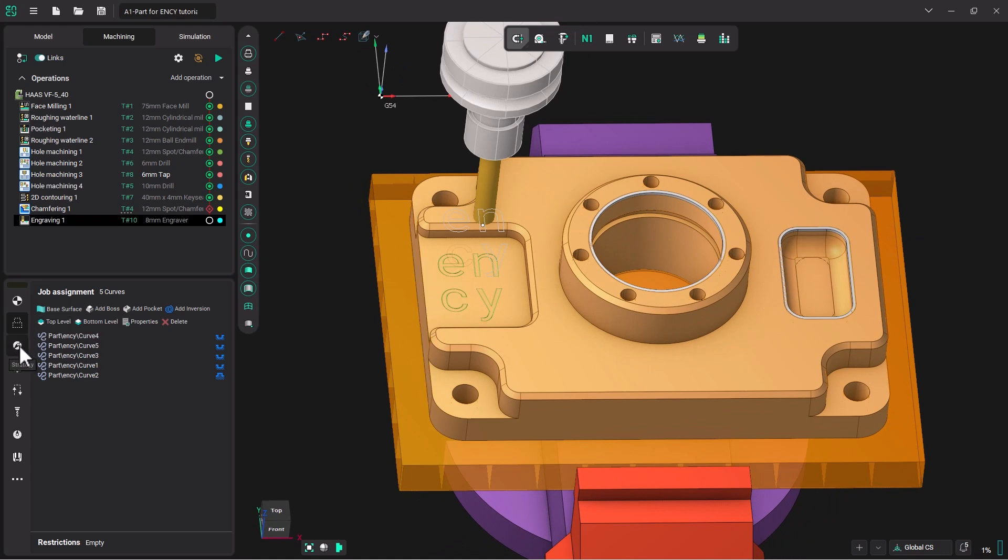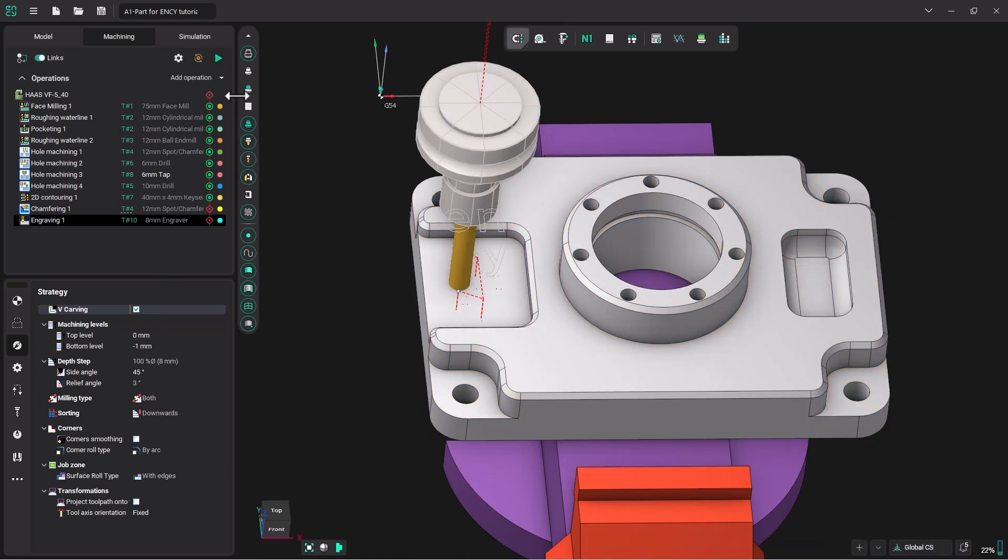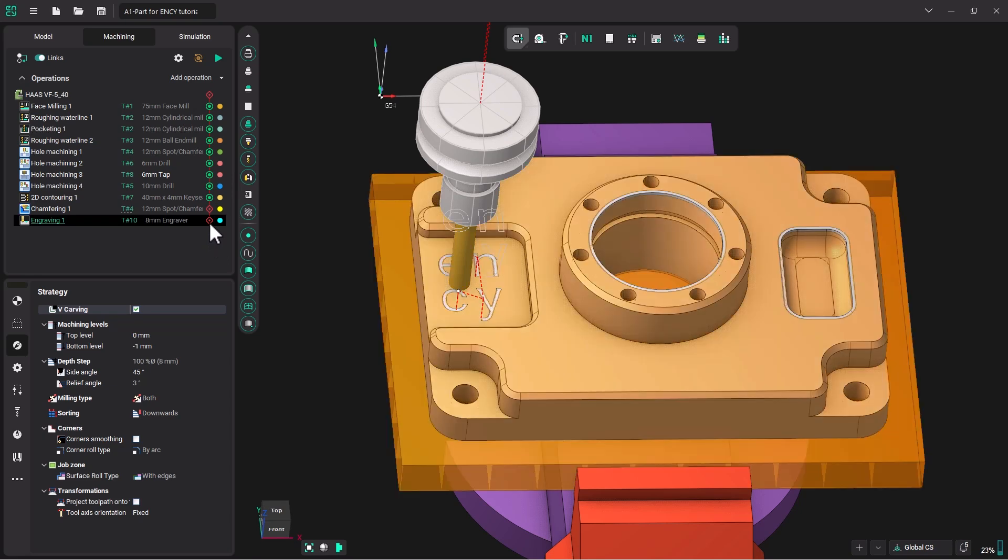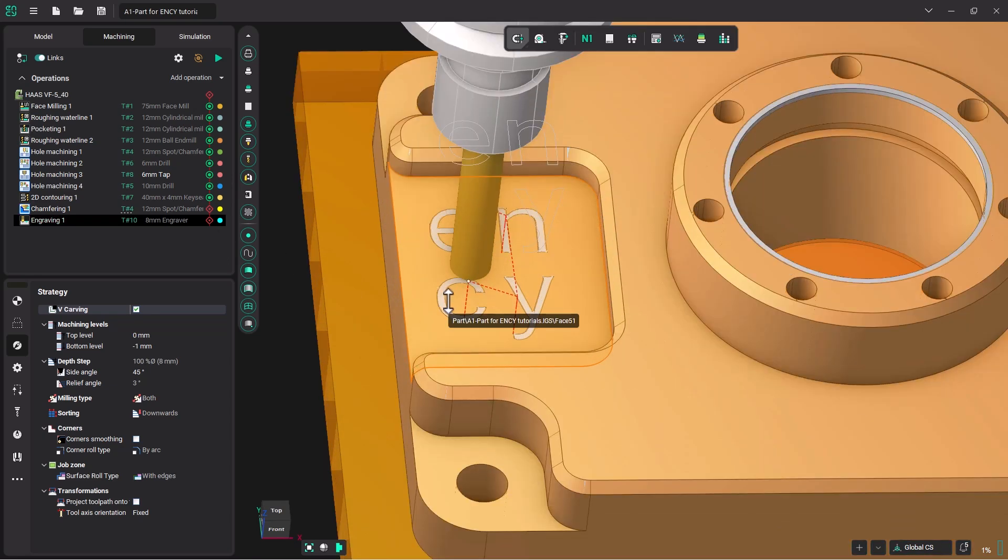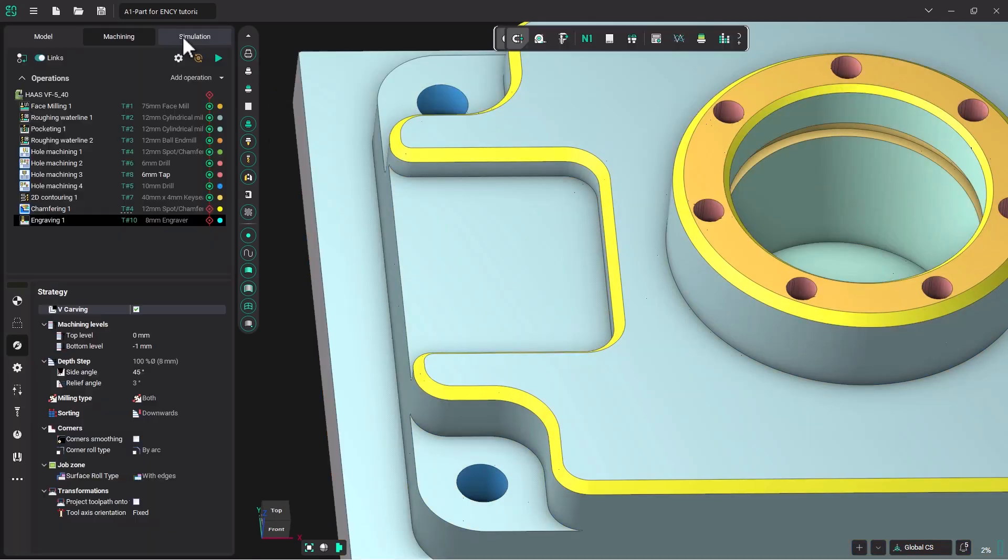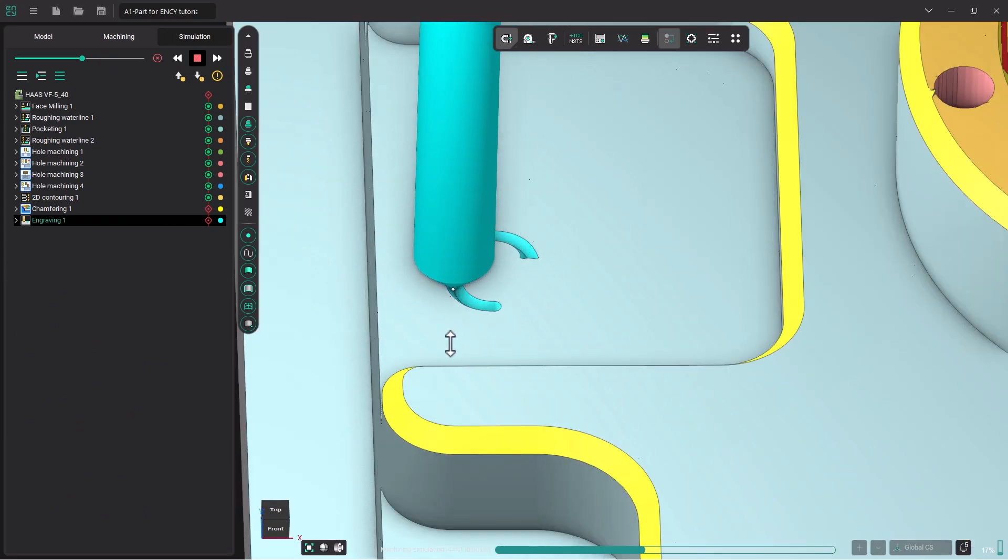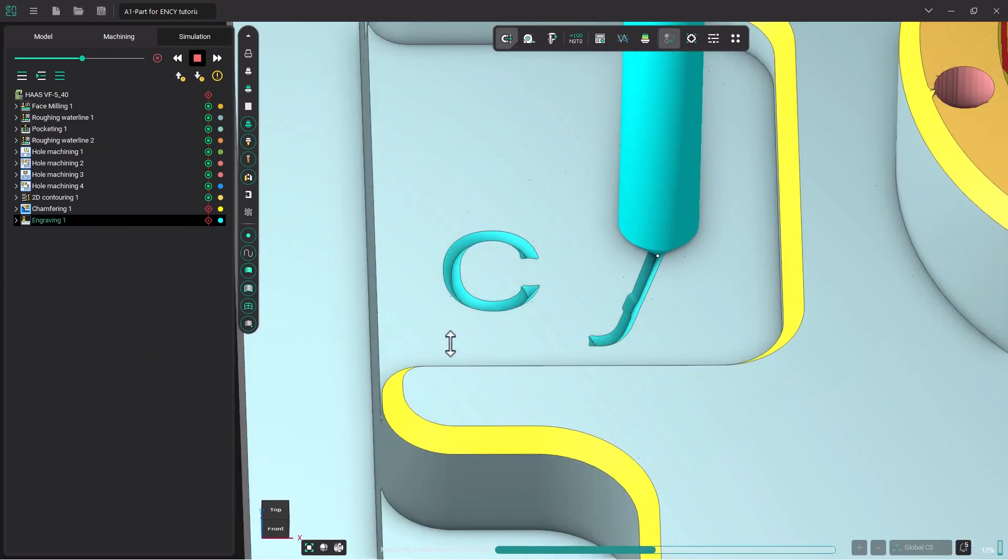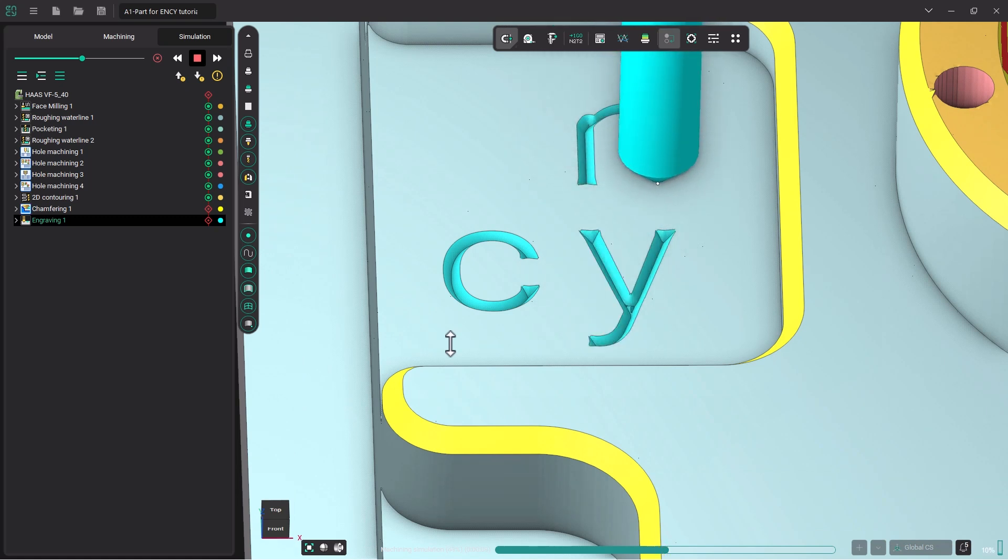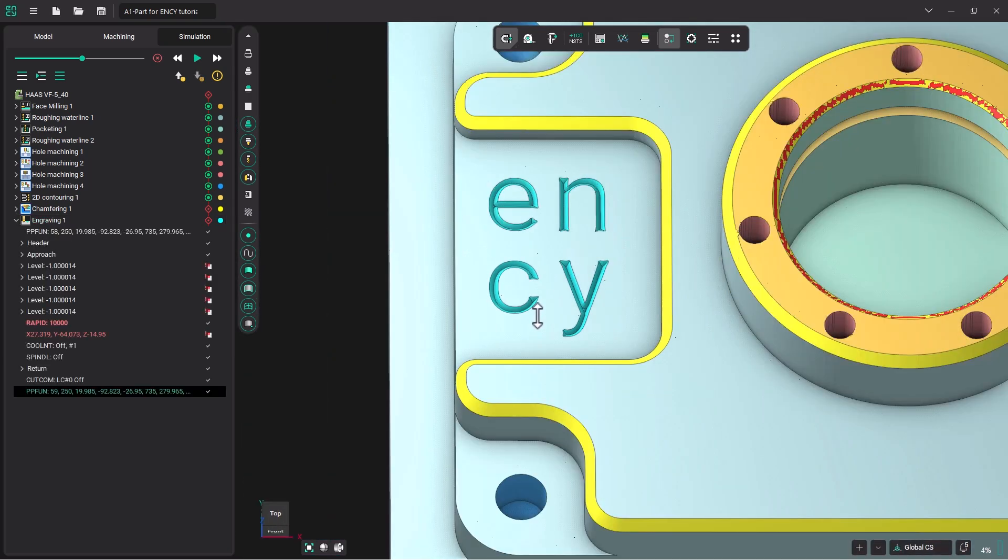Now we need to go to our strategy and turn on V carving. Let's click Play to generate the op. As before, you will see a red mark on the operation, as this model does not have this text in the actual 3D model. NC will interpret it as hurting the model. However, obviously we want to do this. So let's take a look at the simulation and click Play. That looks excellent.